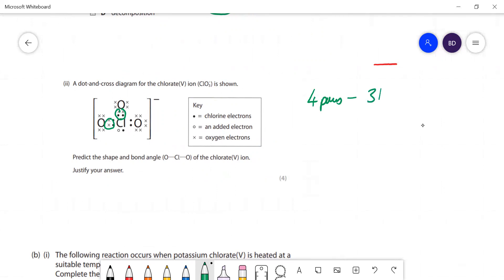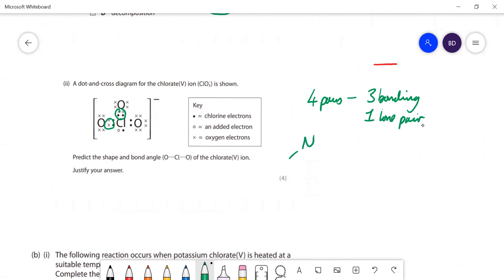We've got three bonding pairs and we've got one lone pair. The classic molecule that has this shape is the ammonia molecule - that's got three bonding pairs and one lone pair - and the shape of that is called pyramidal.